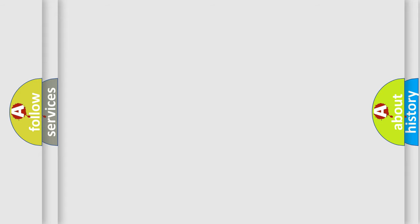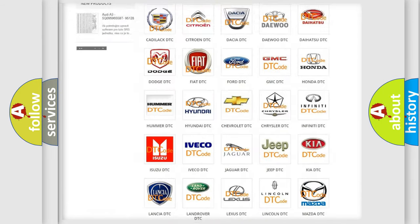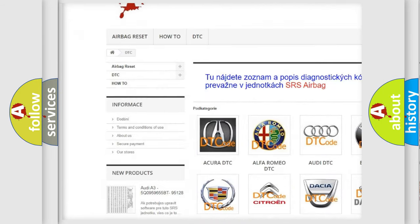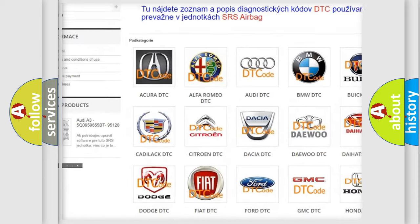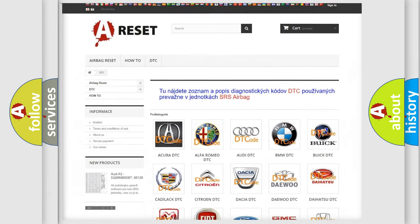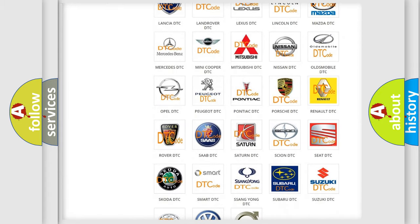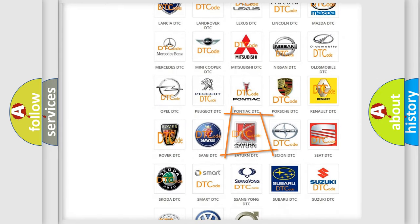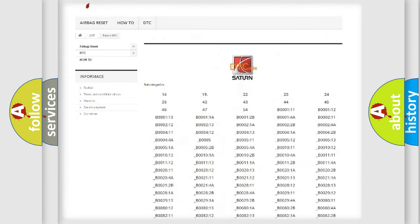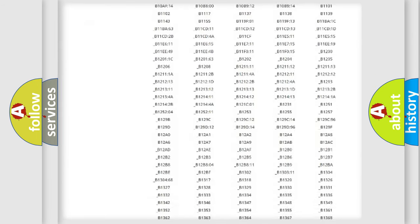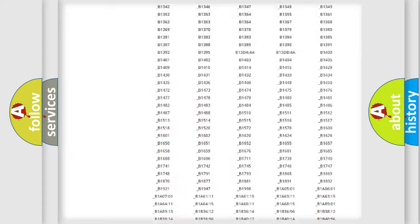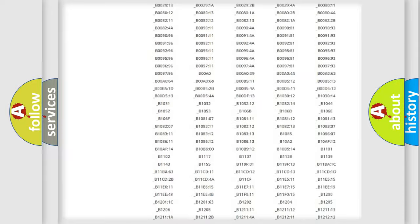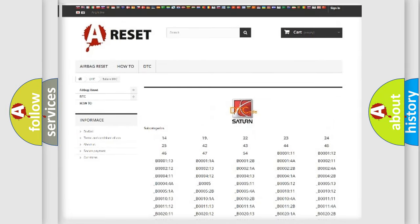Our website airbagreset.sk produces useful videos for you. You do not have to go through the OBD2 protocol anymore to know how to troubleshoot any car breakdown. You will find all the diagnostic codes that can be diagnosed in Saturn vehicles. Also many other useful things.